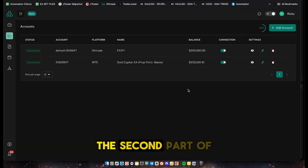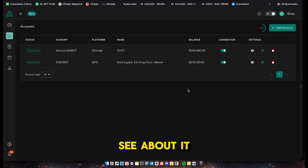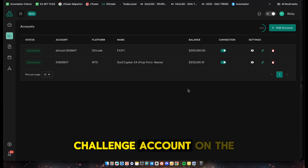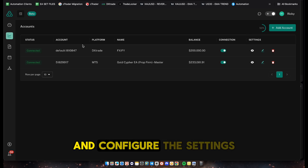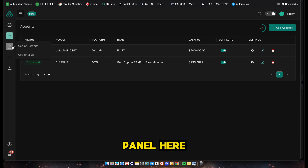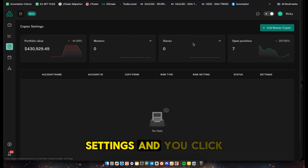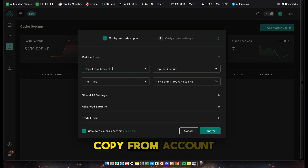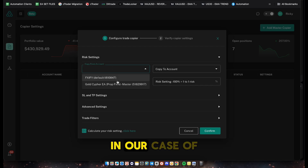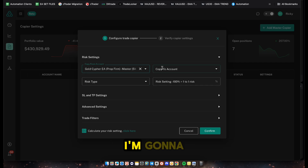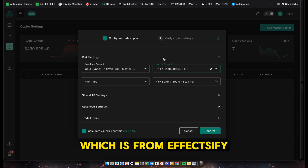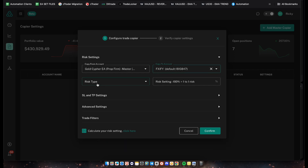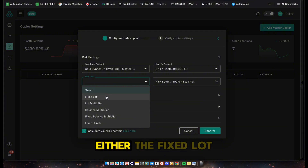Welcome back to the second part. I've added the Fixify account - it's actually a 200K challenge account on the DX Trade platform. Now we're going to set up the copier and configure the settings. Go into the left panel and click on Copier Settings, then click Add and choose your master account - in our case it's the Gold Cipher EA - and select the slave account which is our Fixify challenge account.